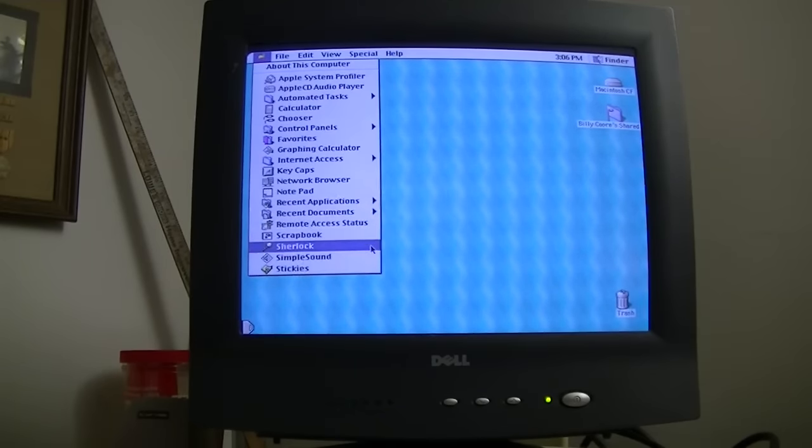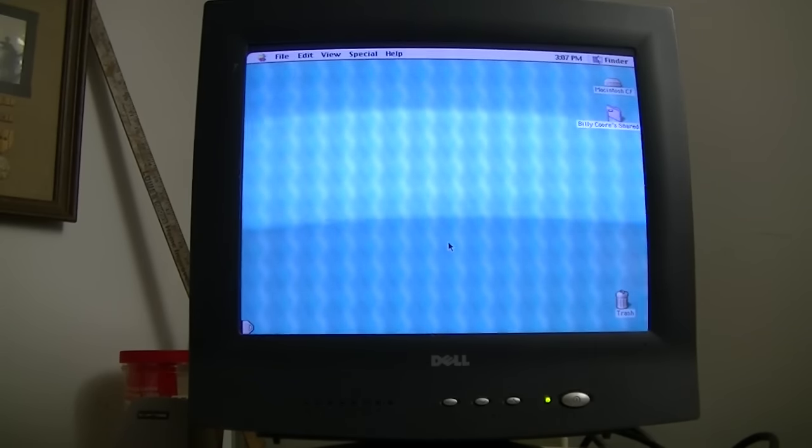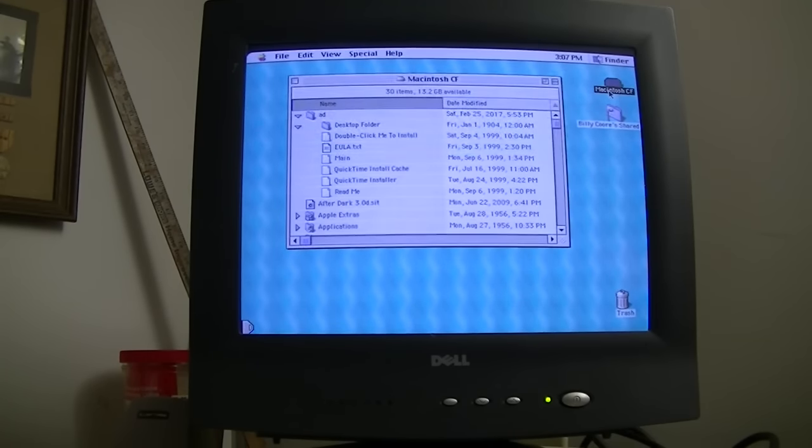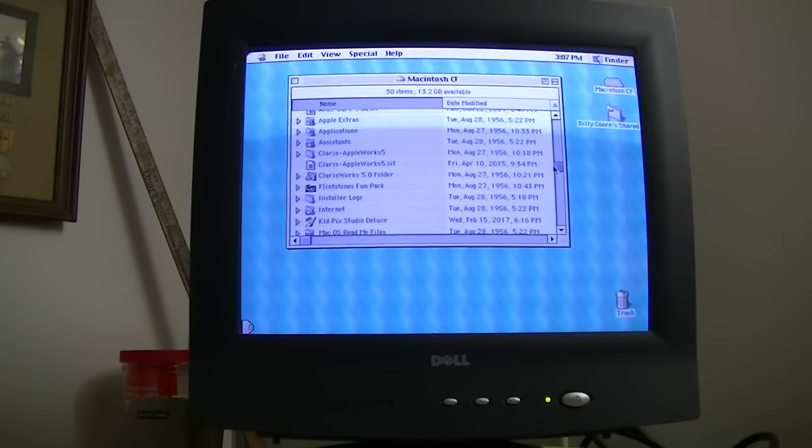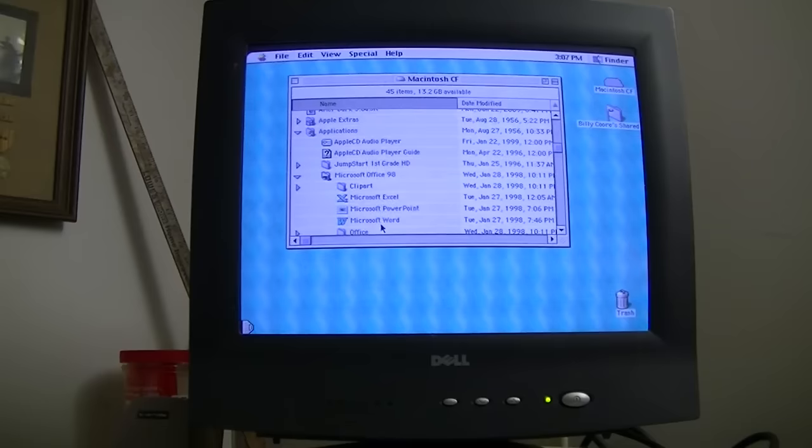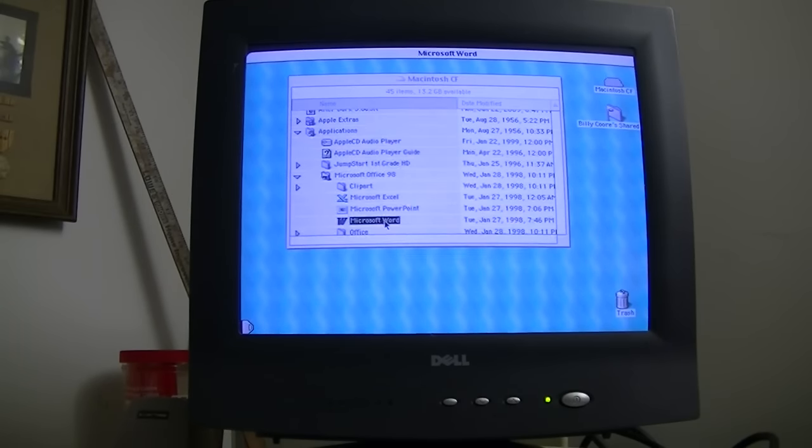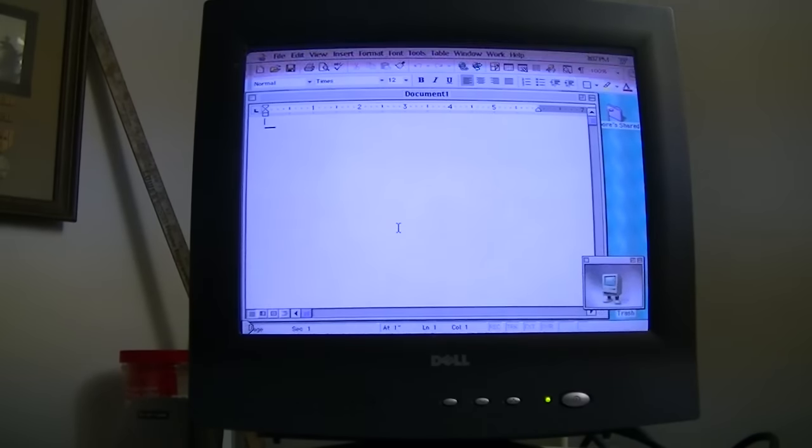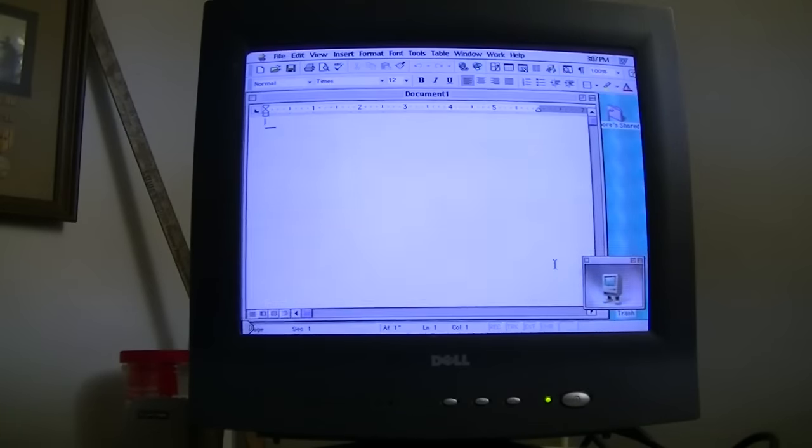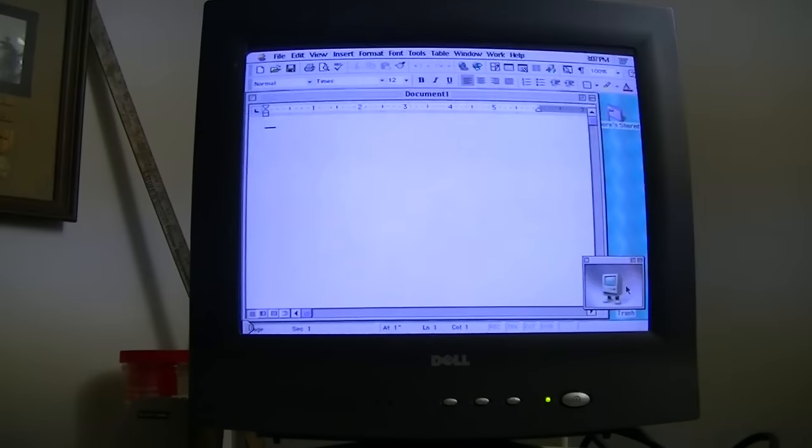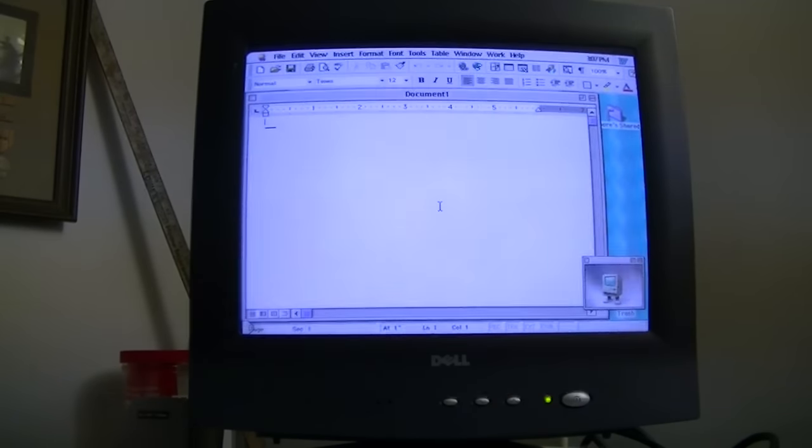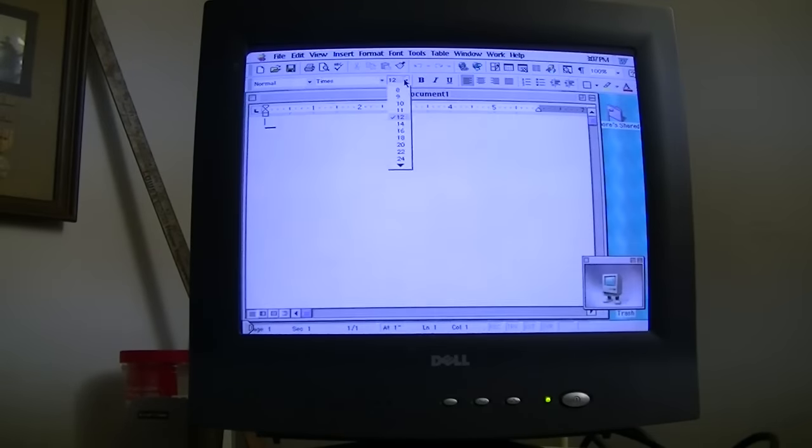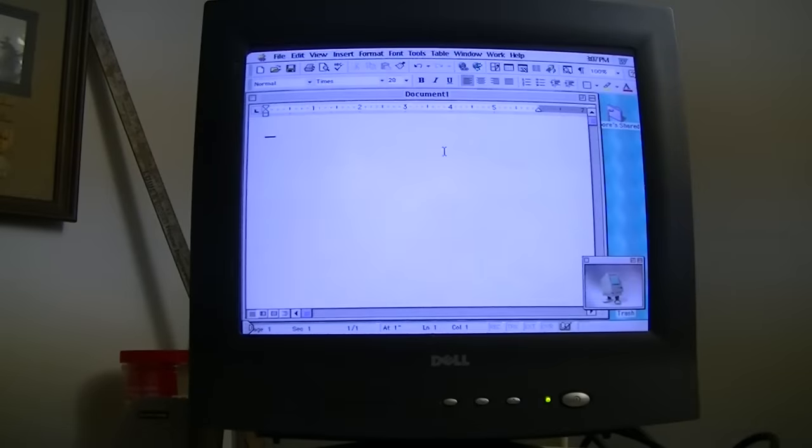I really don't have a whole lot installed on here. This computer does bring back a few memories, though, of the Macs we used in elementary school. Let's take a look at what I do have on here. I've got Microsoft Office 98 on here, which is pretty much the Macintosh equivalent of Office 97. I'll go ahead and open up Microsoft Word.